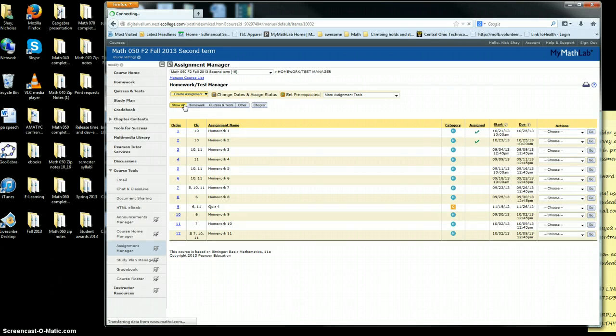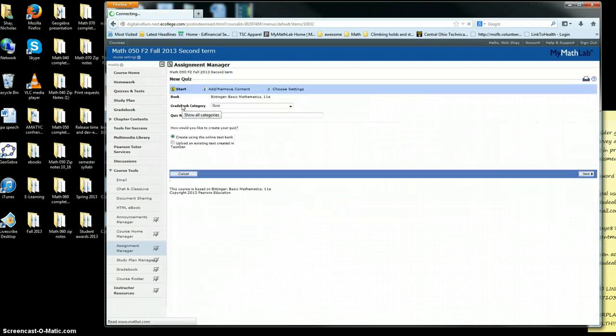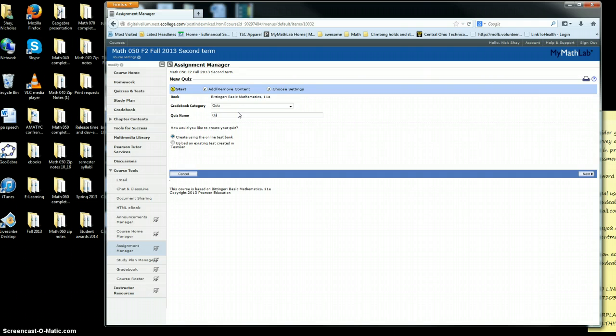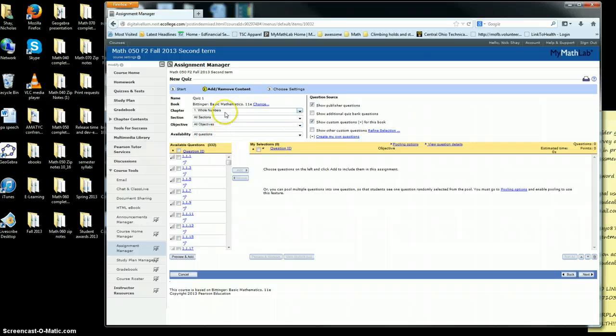I'll just call this Quiz 1. Go ahead and click Next.